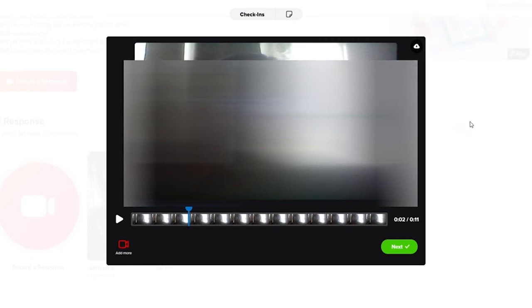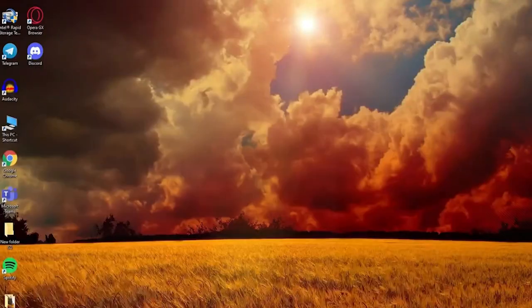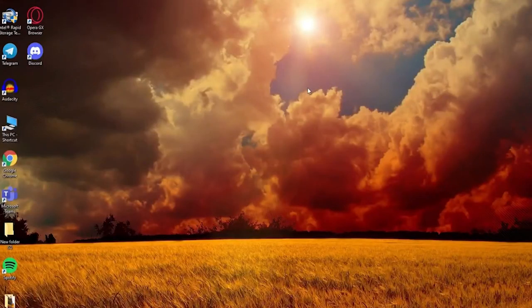Remember that students can only download the video during the last step of the recording process. That is how you can easily download videos on Flipgrid.